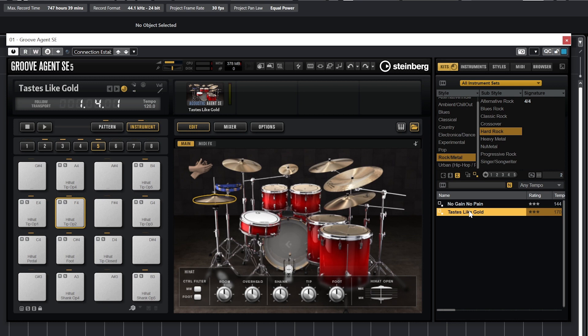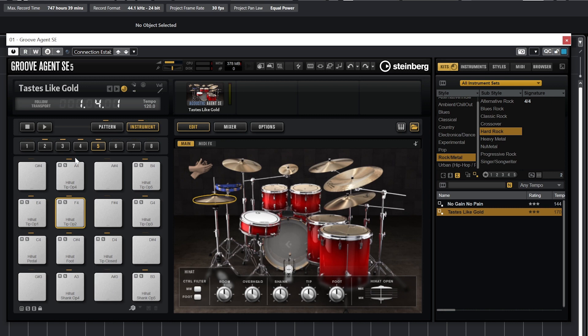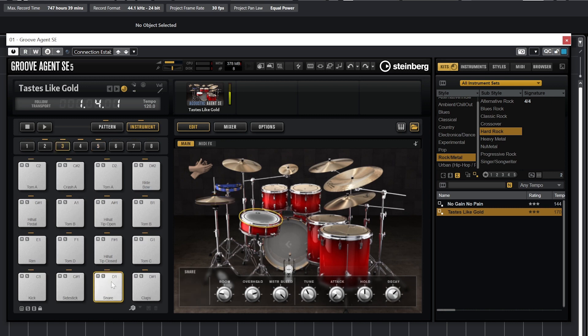From here, we can make sure we're in the edit menu, and then the main view down below. Clicking on any of the kit components in the left instrument pad zone makes it active in the center zone for us to change the sound. If we click on one, we can adjust the room sound, overhead, master bleed, tuning, attack, hold, and decay of each of the kit components.